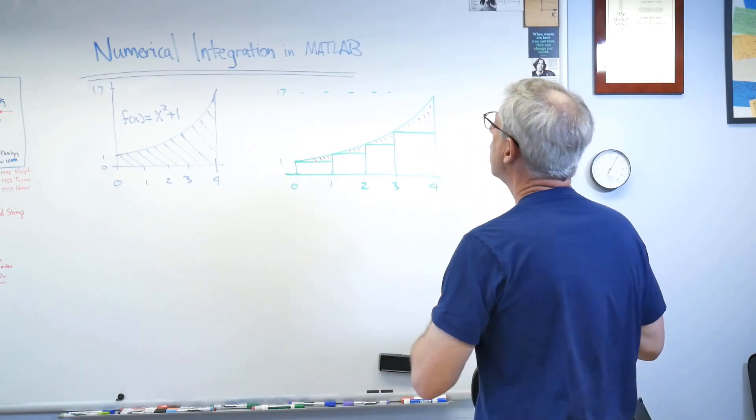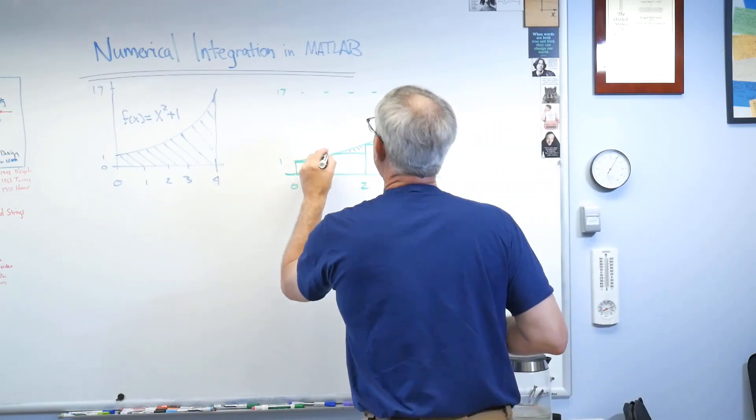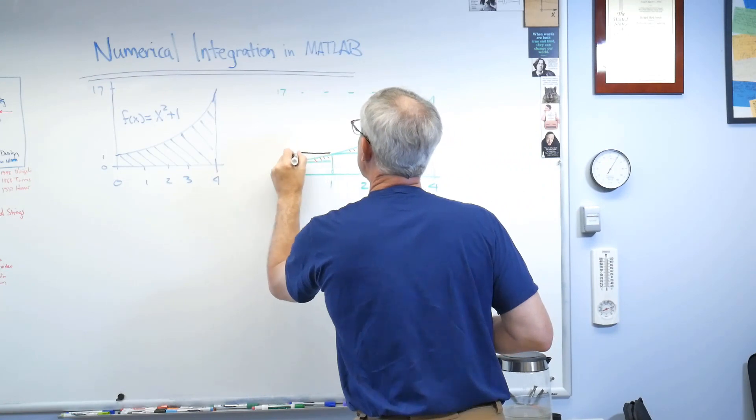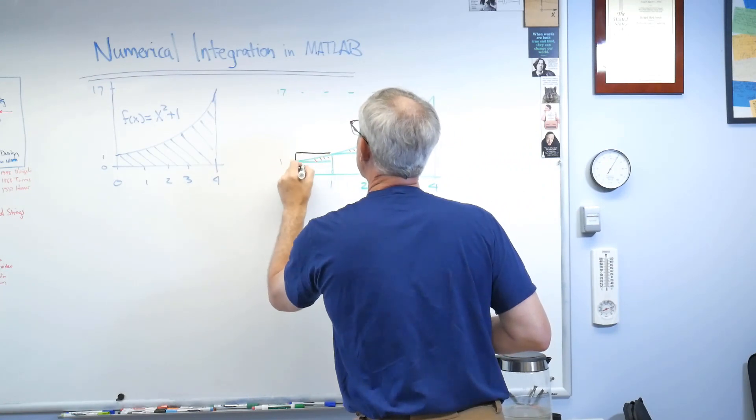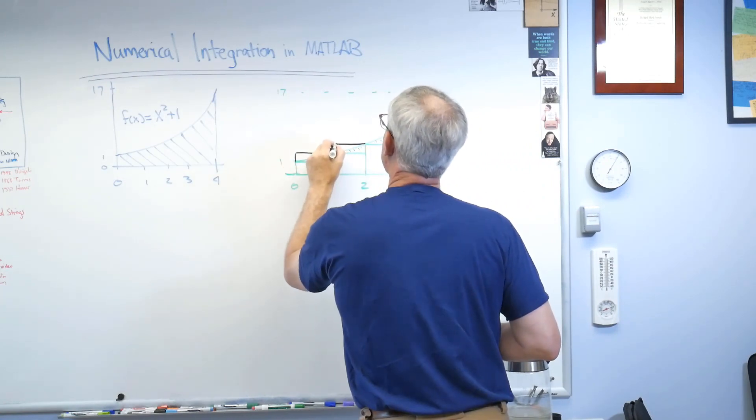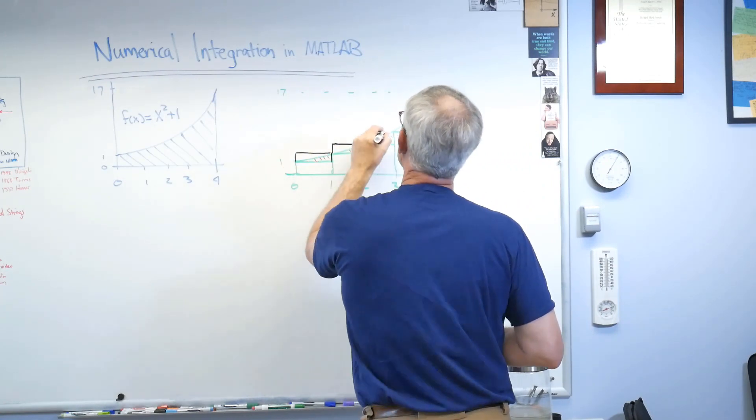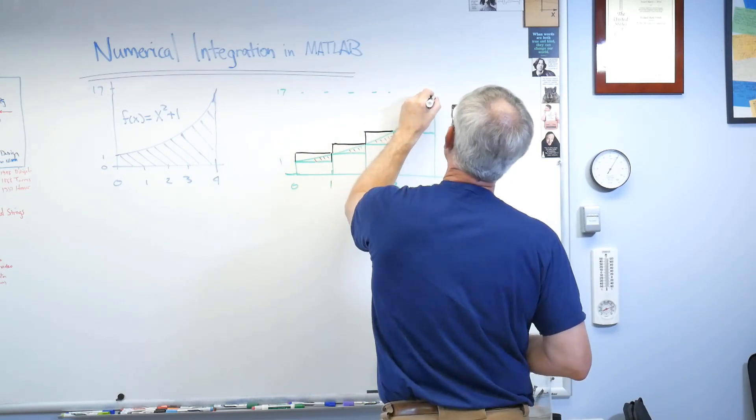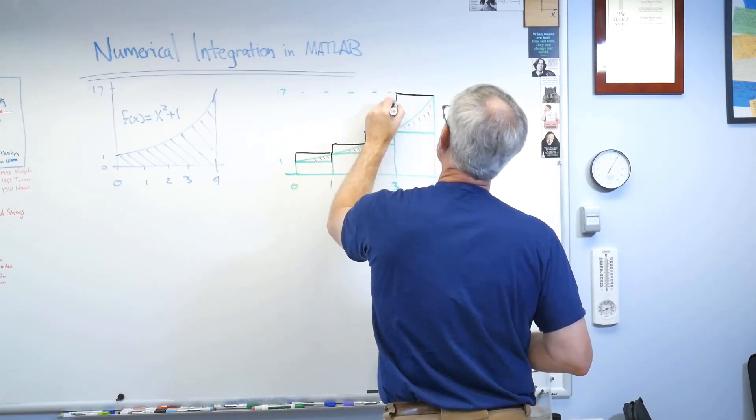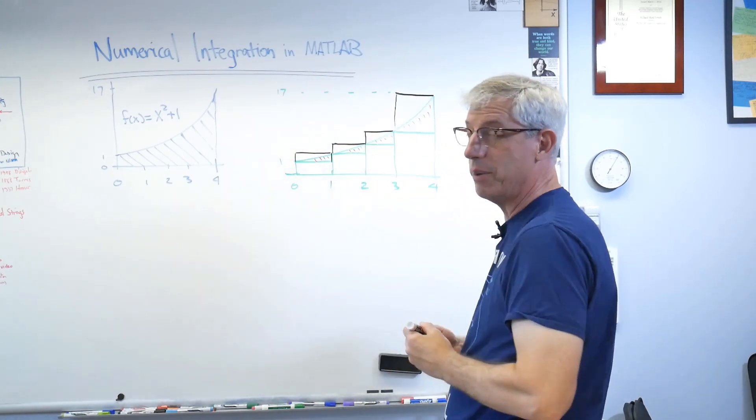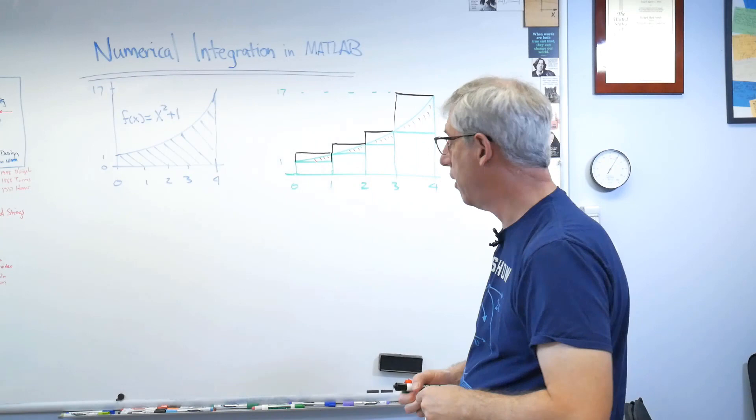Well, the other way we can do this, let's do it in black, is I can start on the right side of each of my regions here and I can make the box height be the value of the function at the right side of each box.